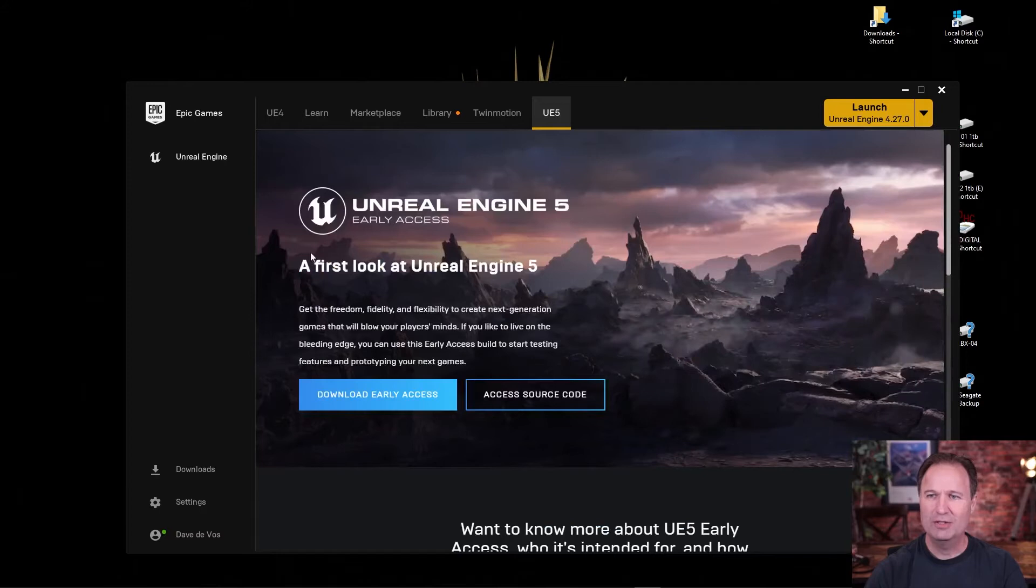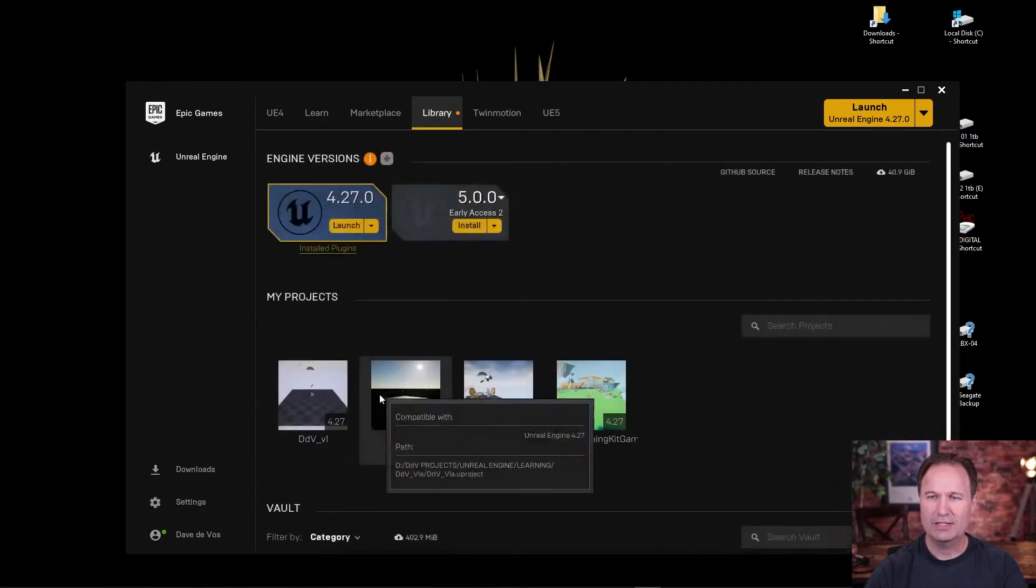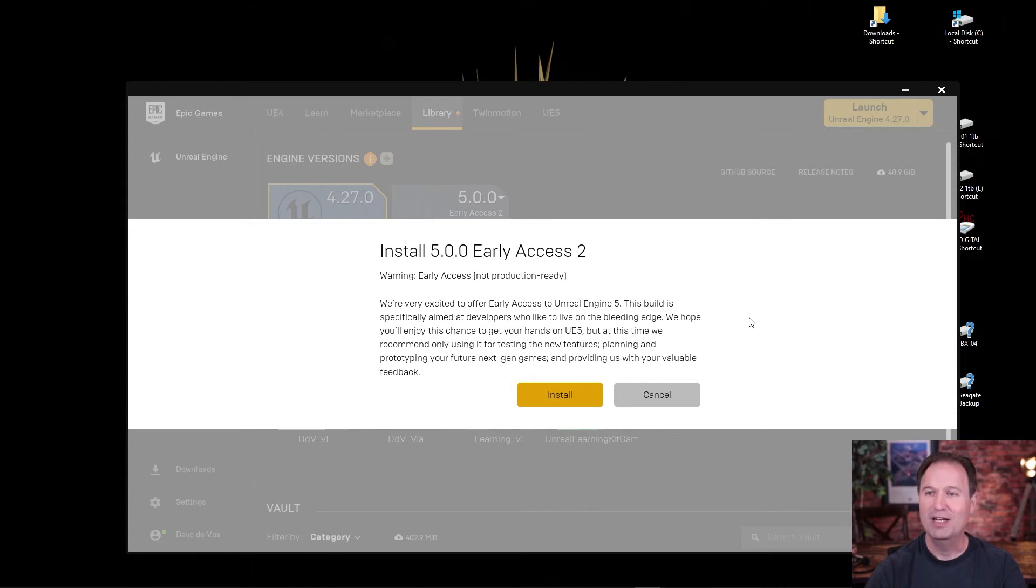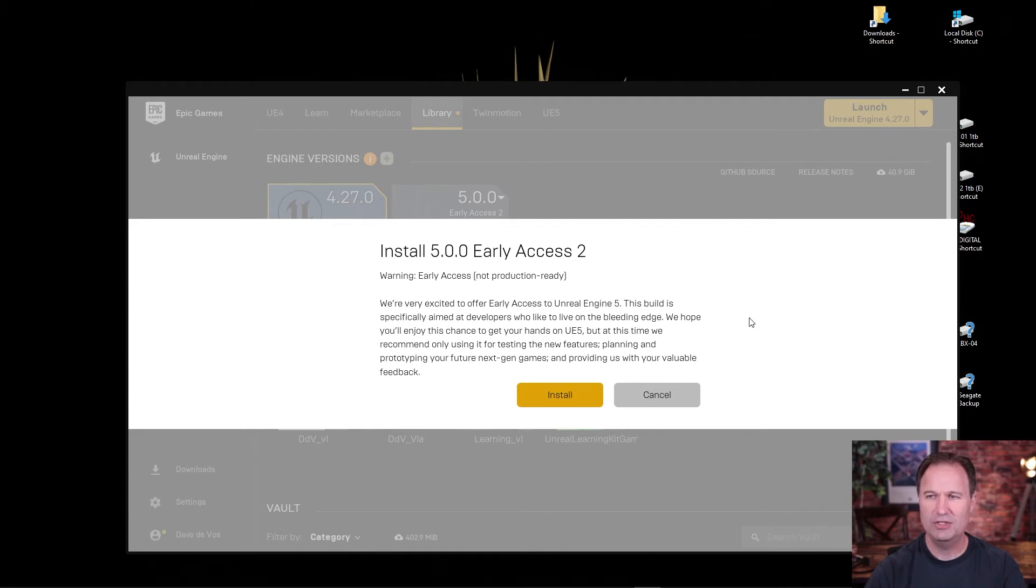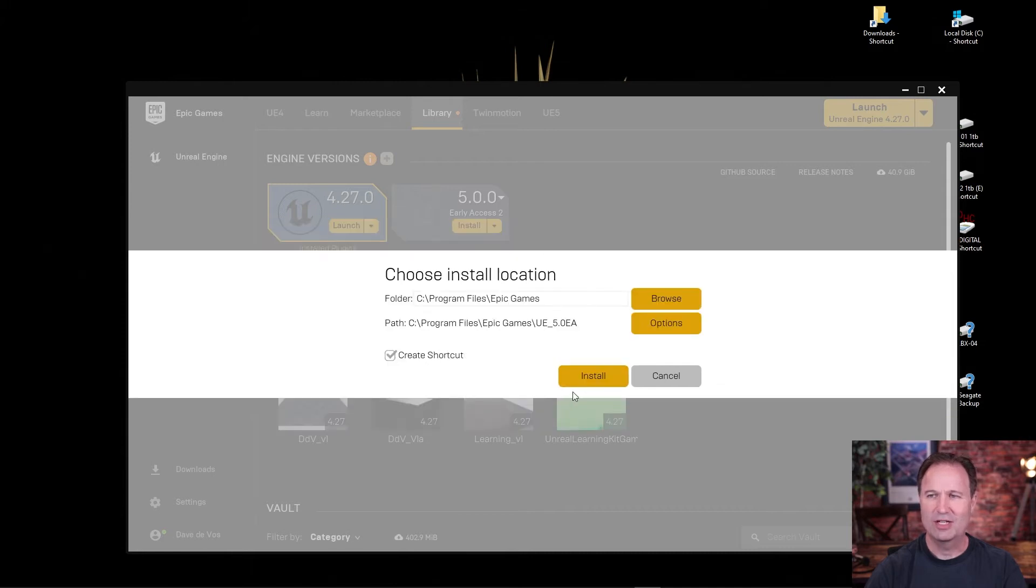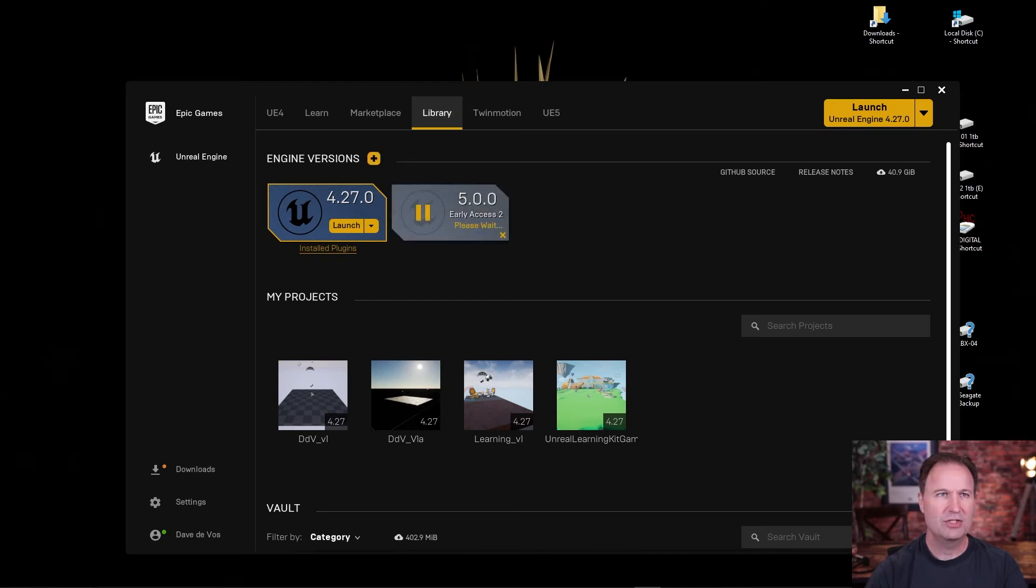So for now, let's go up here and download the early access. Now keep in mind, as it says, we're very excited to offer early access to Unreal Engine 5. This build is specifically aimed at developers who'd like to live on the bleeding edge. Keep that in mind. We hope you'll enjoy this chance to get your hands on Unreal Engine 5. But at this time, we recommend only using it for testing the new features, planning and prototyping your future next-gen games, and providing us with your valuable feedback. We're going to take a risk and we're going to install it. Now we can create a shortcut. Yes, yes, yes. So I'm going to install it now. Yes, I want to make changes. So that's installing on the computer as we speak.